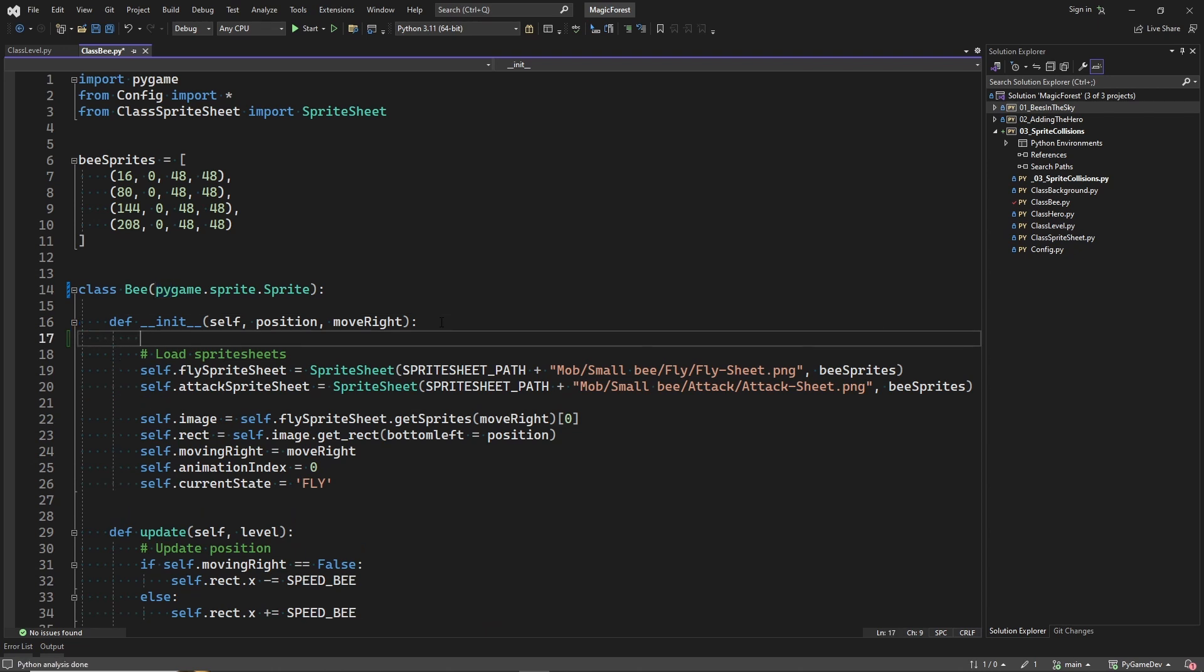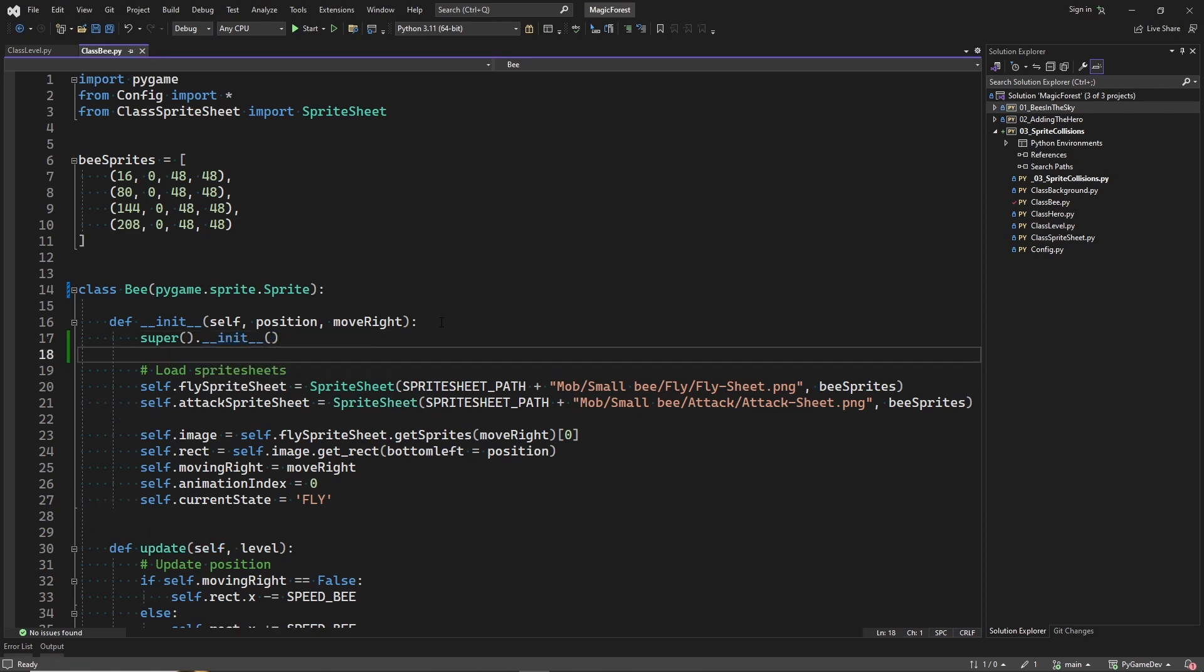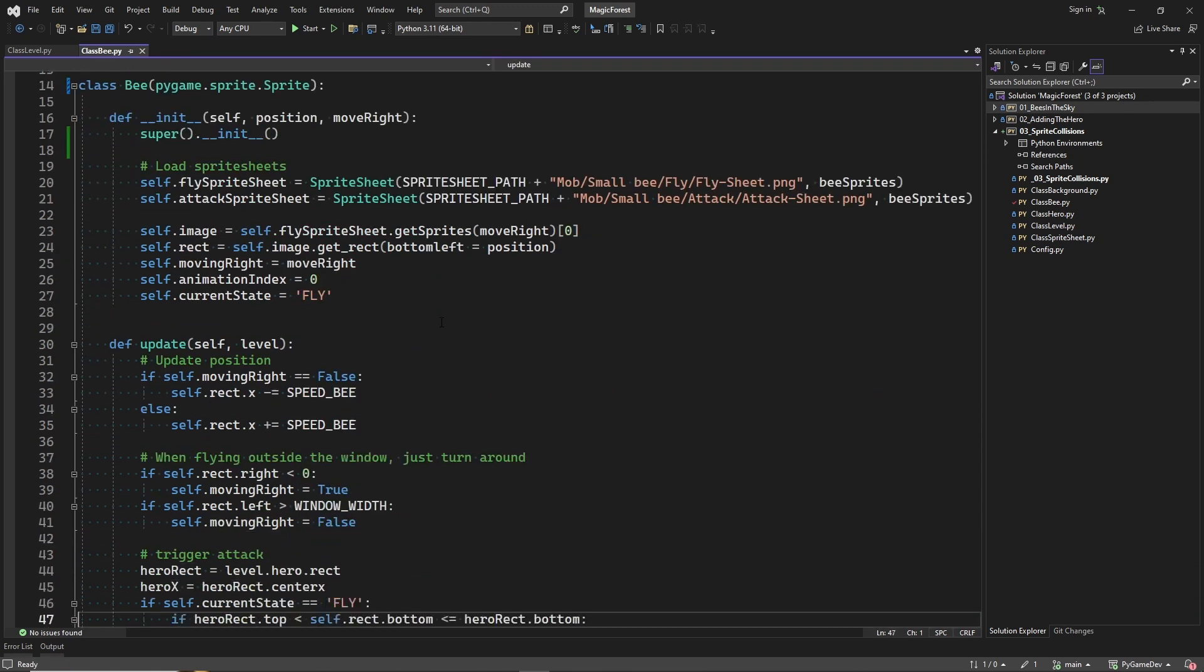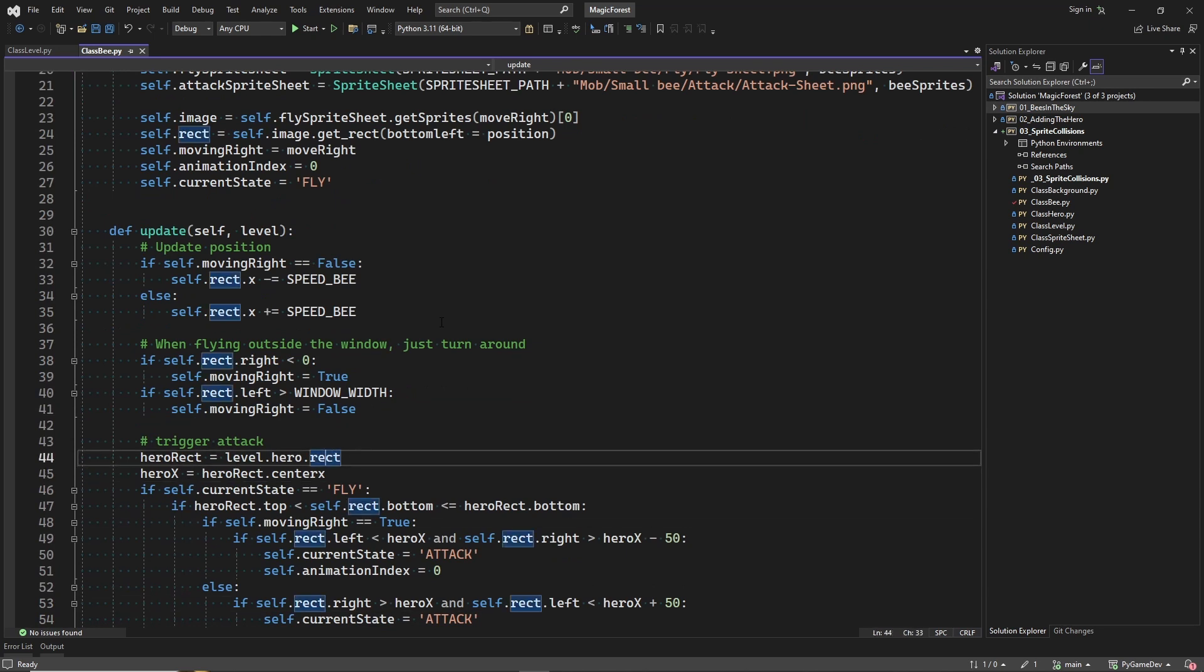And now we derive from the Pygame sprite class. We need to initialize this parent class. Later we will add our hero sprite object to a sprite group, and for this reason we need to add sprite here.